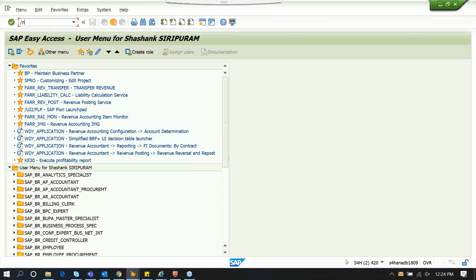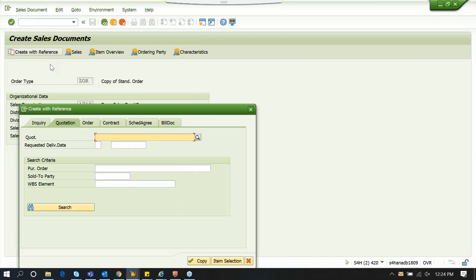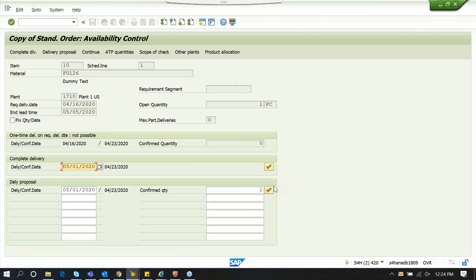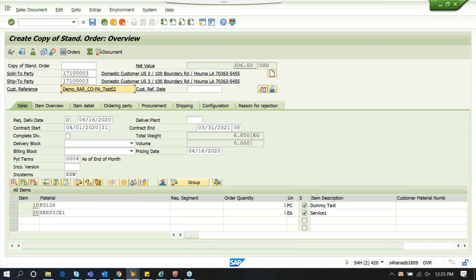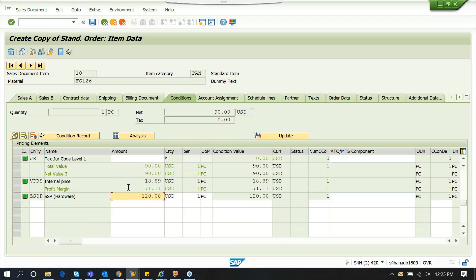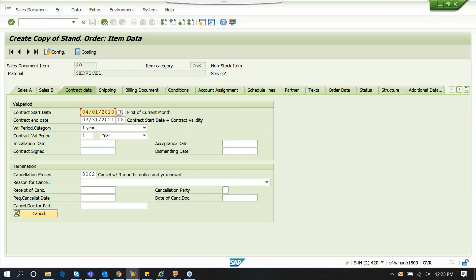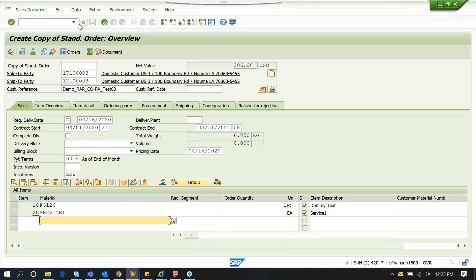I'm going to start from creating a sales order to show you how the data flow happens between SD, RAR, and COPA. I'm going to create a sales order which contains two line items so that we can have two POB scenarios. I'm going to use an existing sales order. So here I'm going to use two items — one is going to represent hardware and the other one is service. We have some revenue, discount, and cost assigned to each of these lines, so it has its own SSP. This is for the hardware line and the same thing goes with the service line. The second line, which is service, is mainly to deal with time-based revenue recognition. We have a start and end date for one year from April to March, and I'm going to save this sales order.